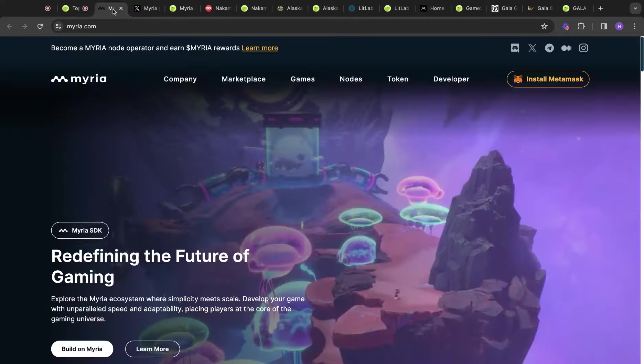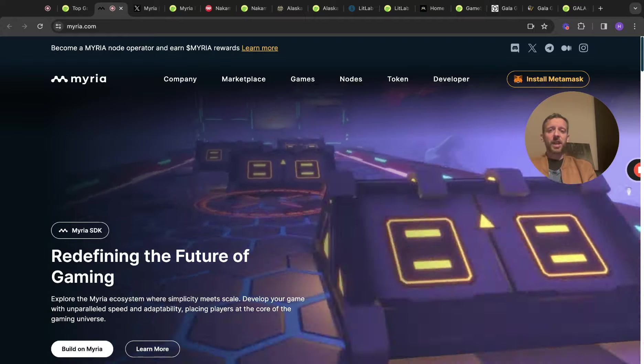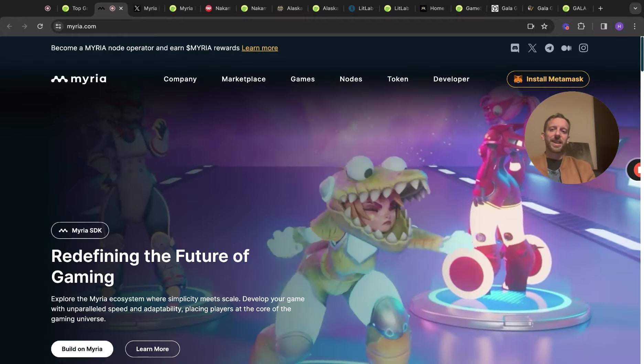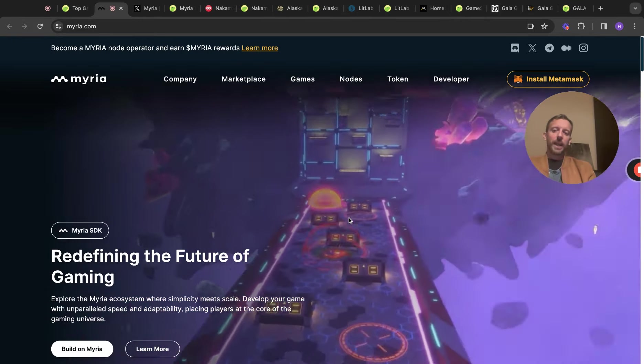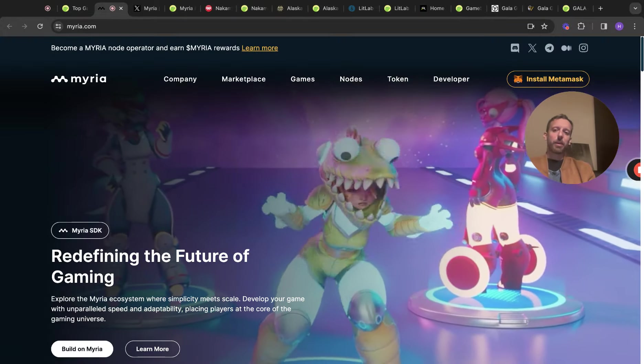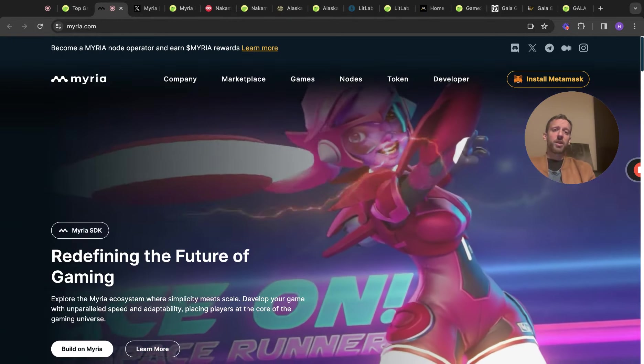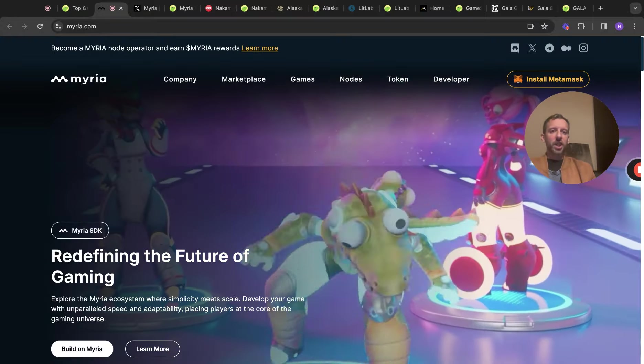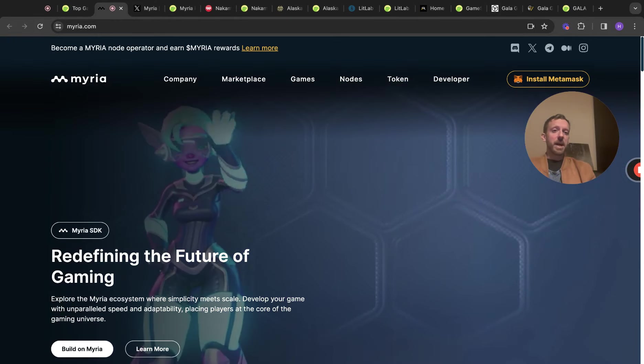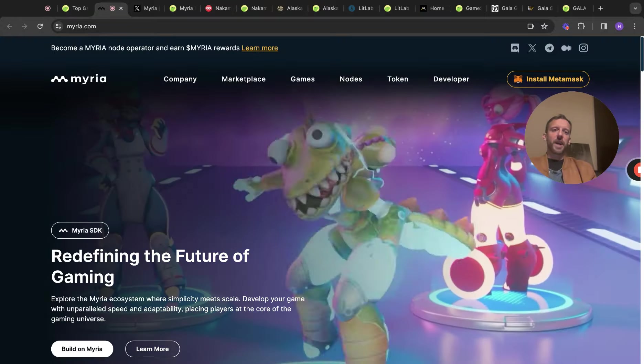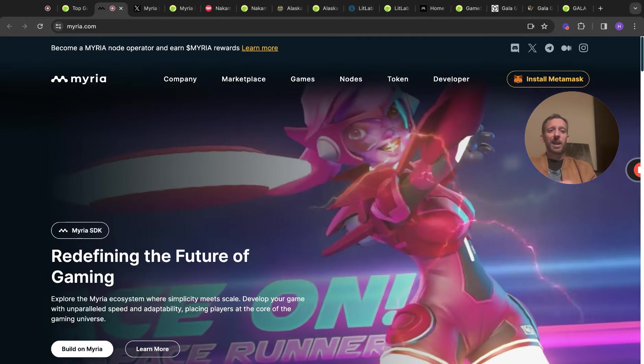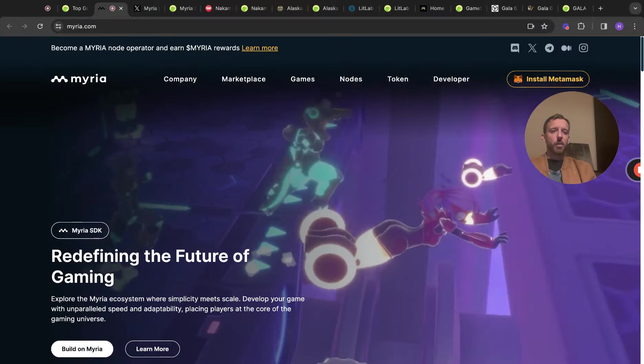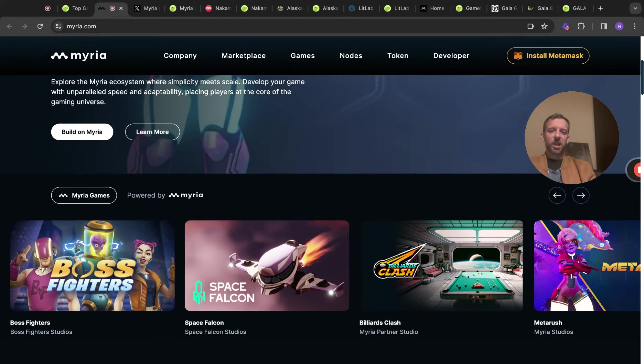We're going to start off with Myria. This is one of my favorite crypto plays for this bull run. I think it's got massive potential and it has updated its website. The website is now a lot more fresh and slick than it was previously and it's redefining the future of gaming. Explore the Myria ecosystem where simplicity meets scale, develop your game with unparalleled speed and adaptability, placing players at the core of the gaming universe. The thing I like about Myria and a few other projects is the fact that it's not relying on one single game to do really well.